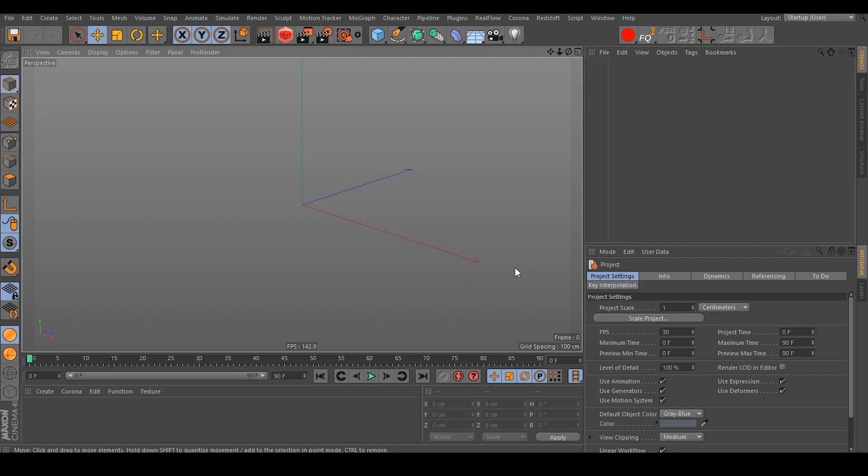Hello and welcome. My name is Daniel and in this short video I want to show you cable plugs for Corona Renderer, Redshift Renderer, Octane Renderer in Cinema 4D, and Cycles Renderer in Blender.